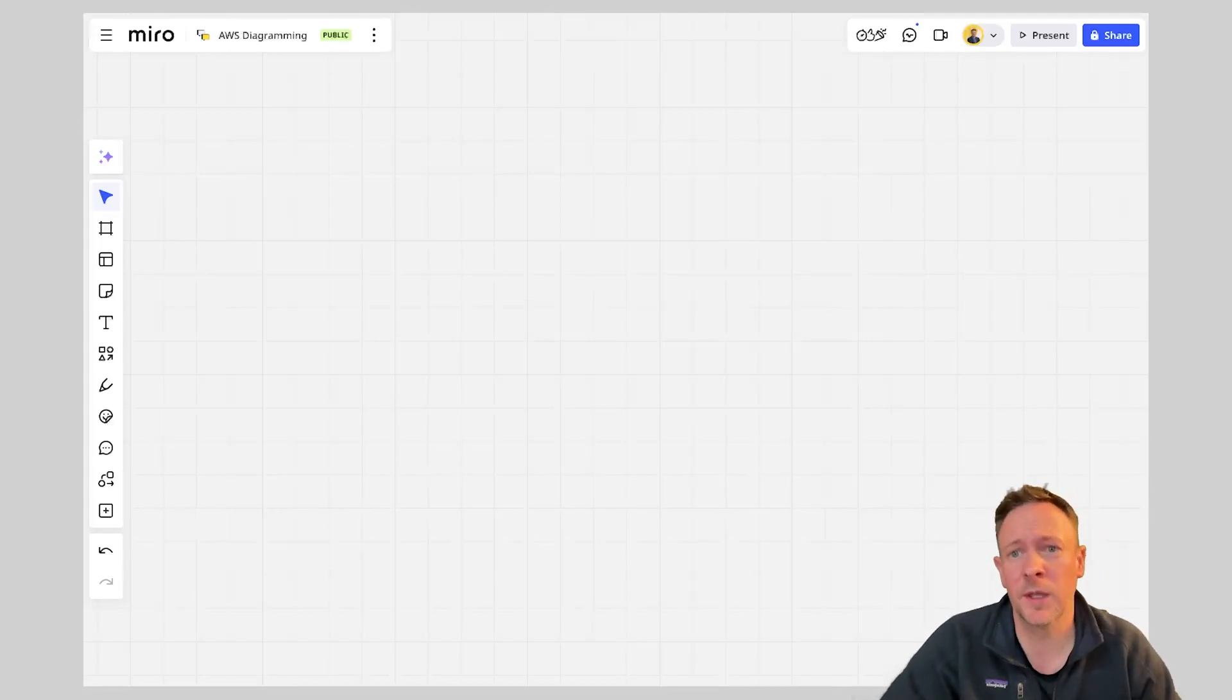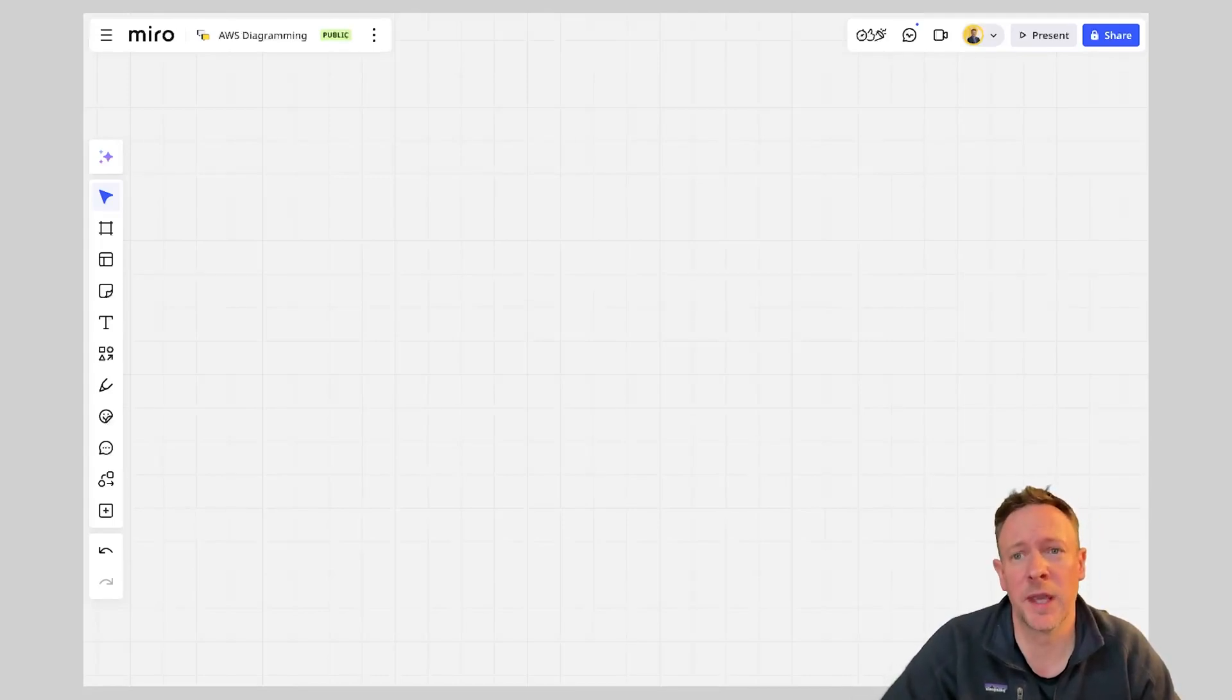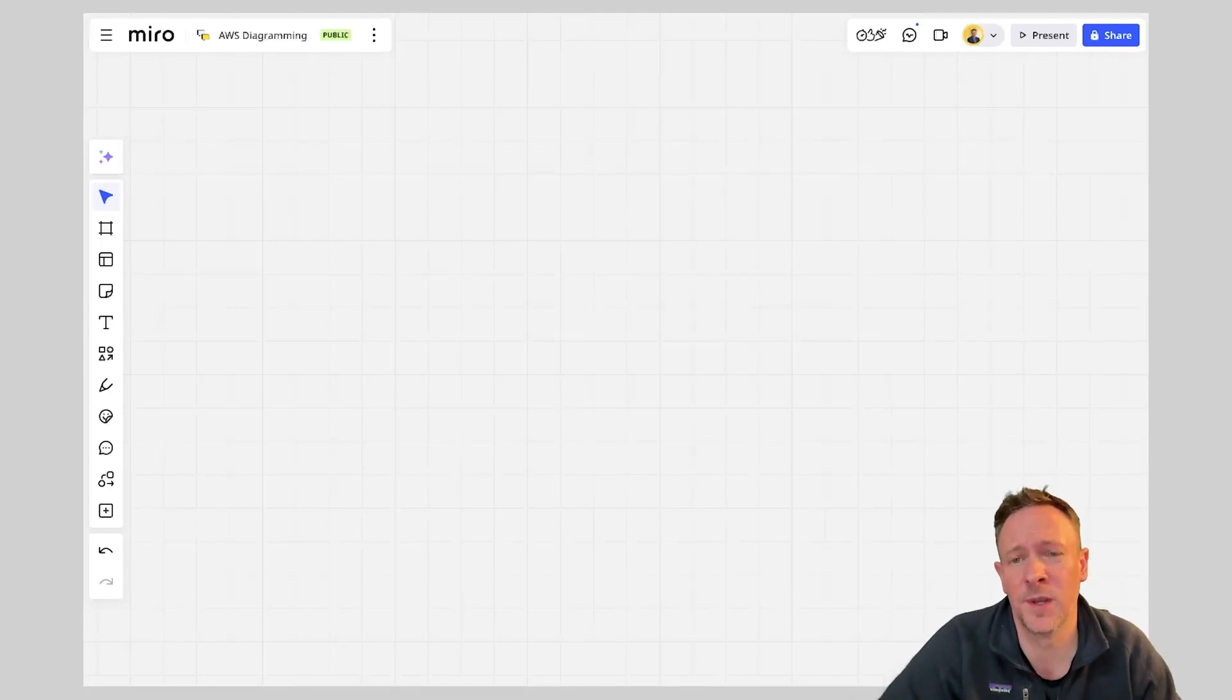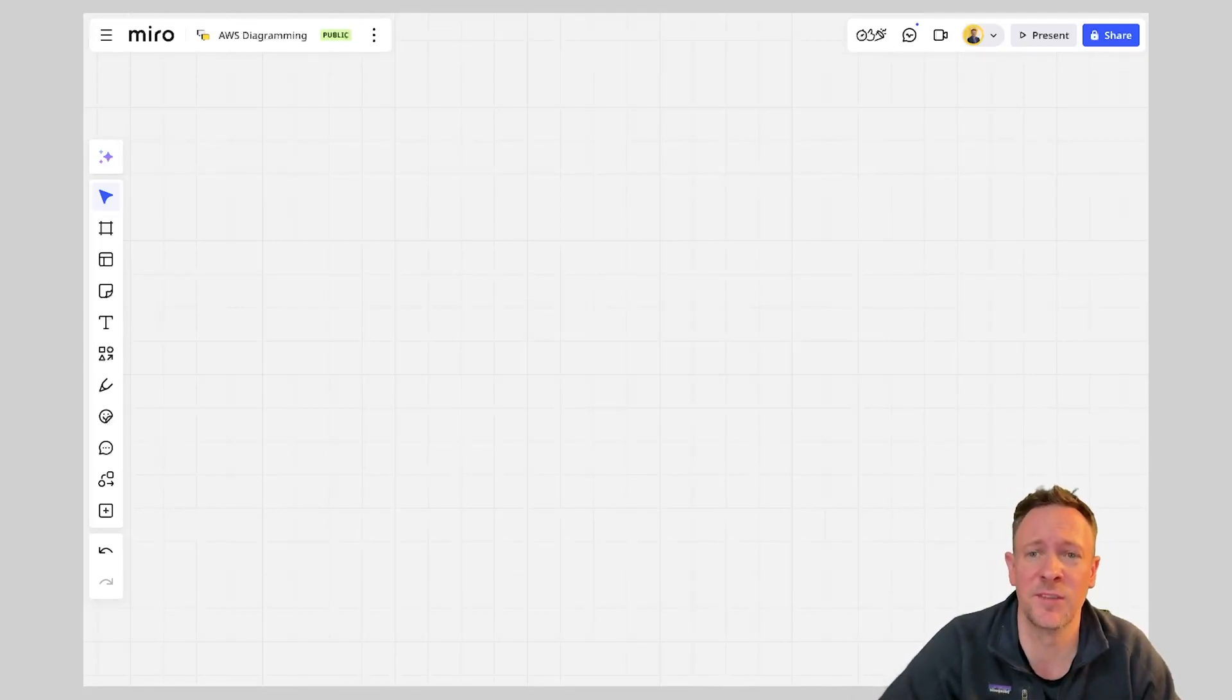We're building in Miro today and we're going to start building out an AWS architecture diagram. We're just going to focus on this video of starting with a very simple diagram.